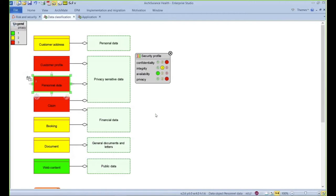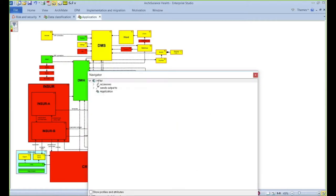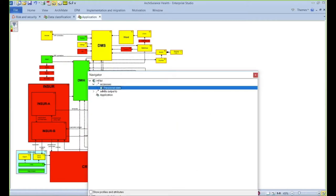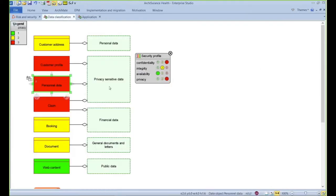This data can now be used in other views of the enterprise. For example, we see here an application landscape. Any changes we make to the underlying data are automatically propagated throughout the entire model. For example, in the Human Resource Management System, this is colored red because it's using personal data, which has already been classified underneath as privacy sensitive data with a privacy level of 3.